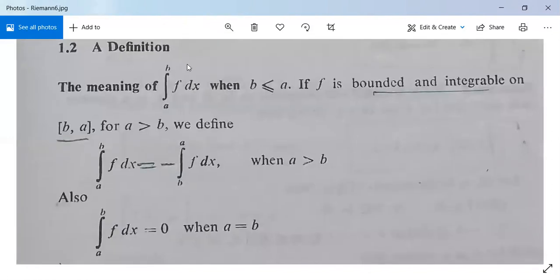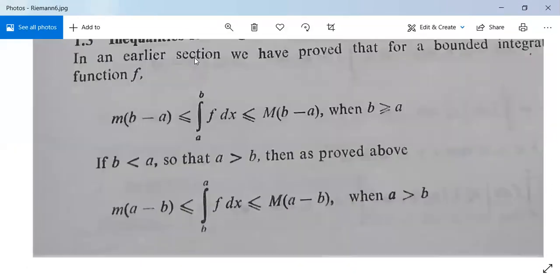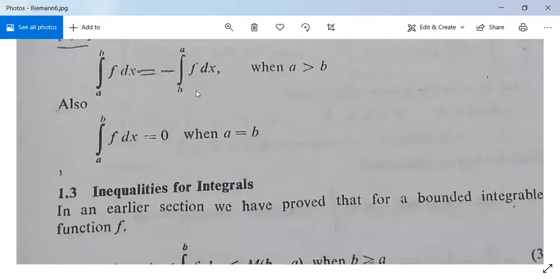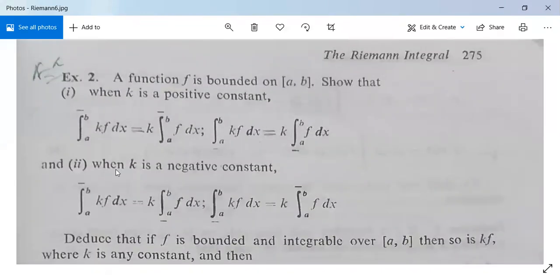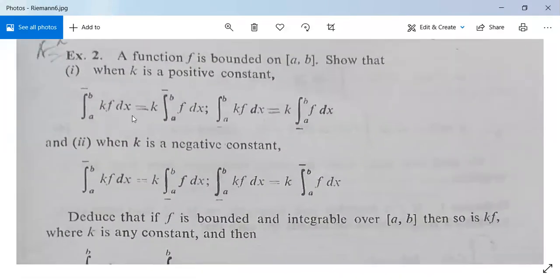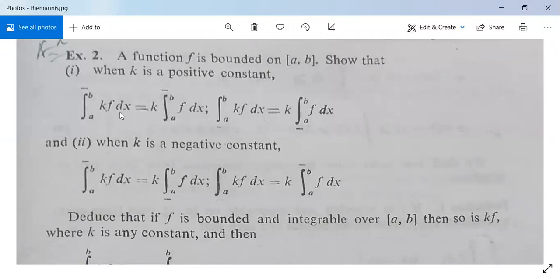Next, we look at inequalities for integrals. Given that f is bounded on [a, b]: when k is a positive constant, the upper integral of kf equals k times the upper integral of f, and the lower integral of kf equals k times the lower integral of f.